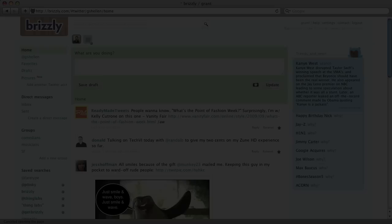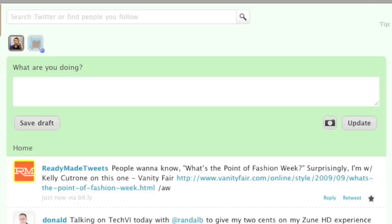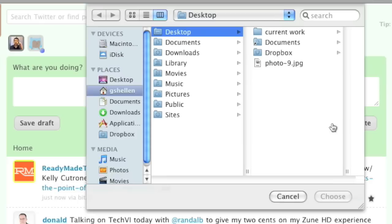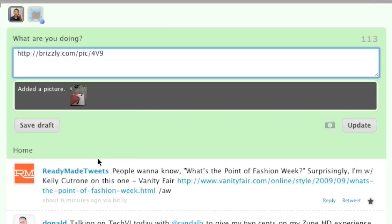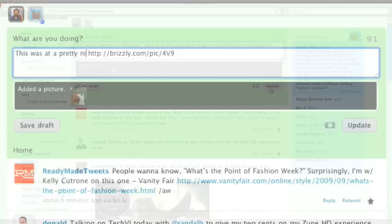To include a photo with your Twitter update, click the camera icon underneath the update box and select a photo from your computer. We'll upload it and include a short URL that can be sent out in a tweet. You can write some accompanying text to go along with it, or just leave that URL alone. Then, when you update, we'll publish it.